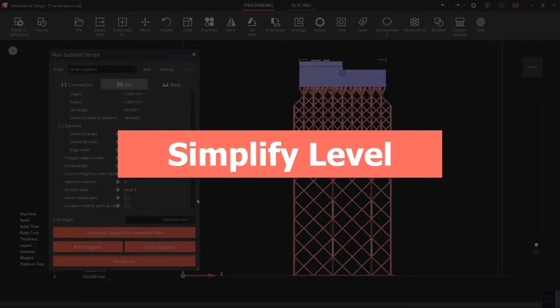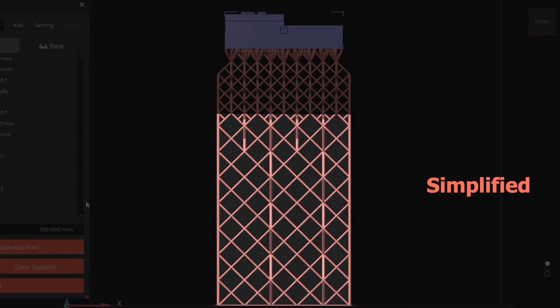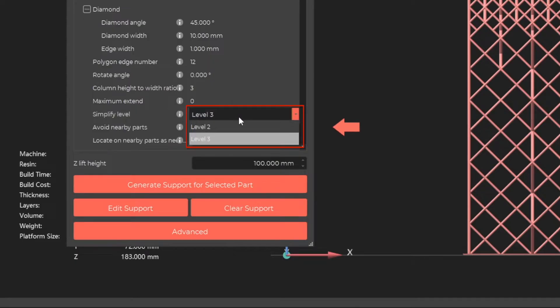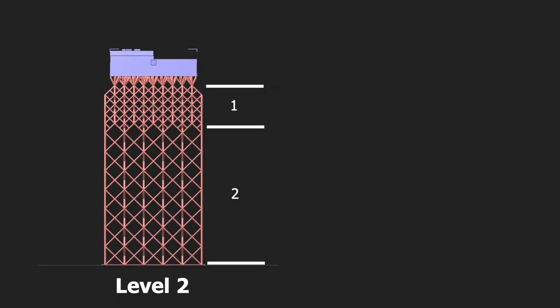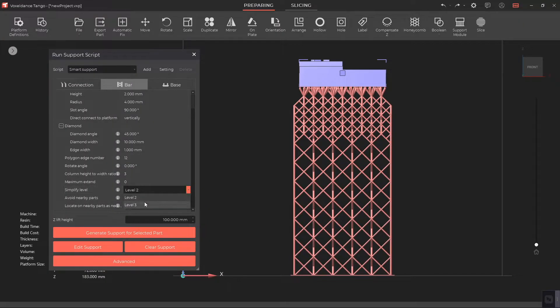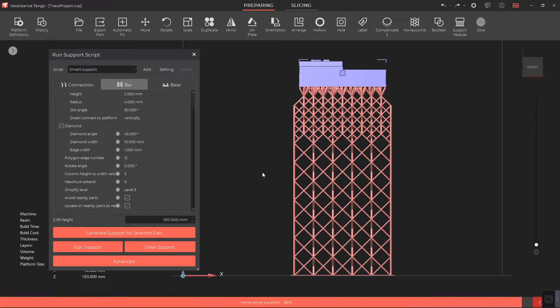Simplify Level. Tango Slicer automatically simplifies mainly the bottom and middle part of the support structure to save more printing material. There are two simplify levels to choose from, Level 2 and Level 3. Level 3 will simplify more supports.